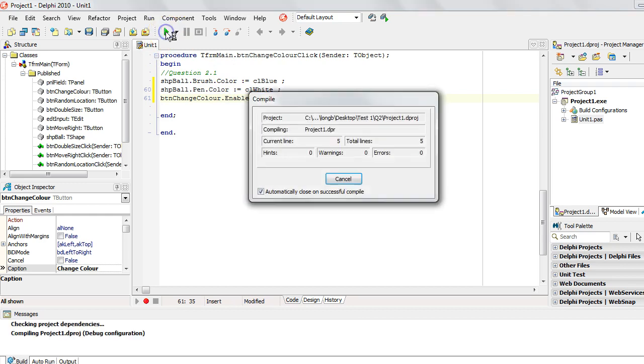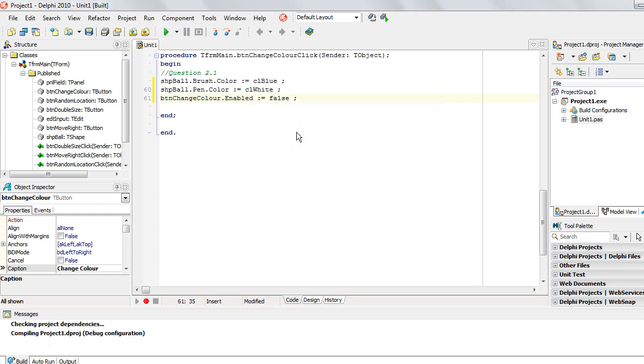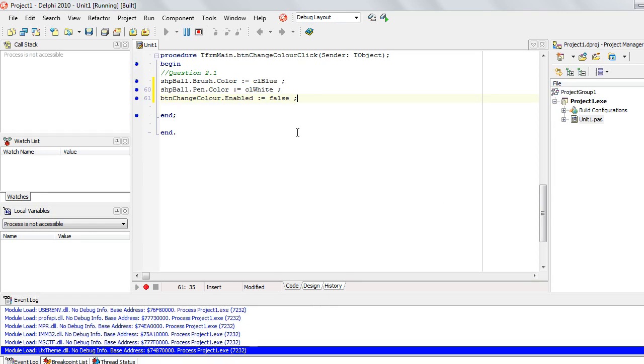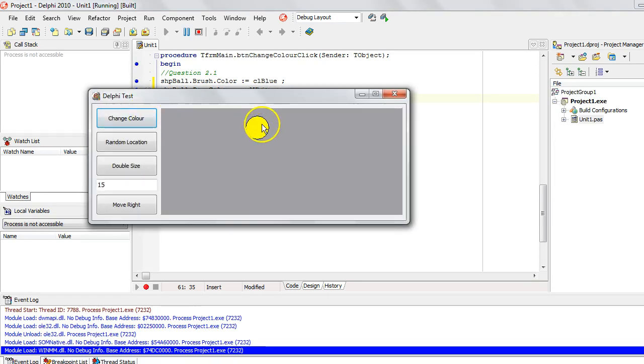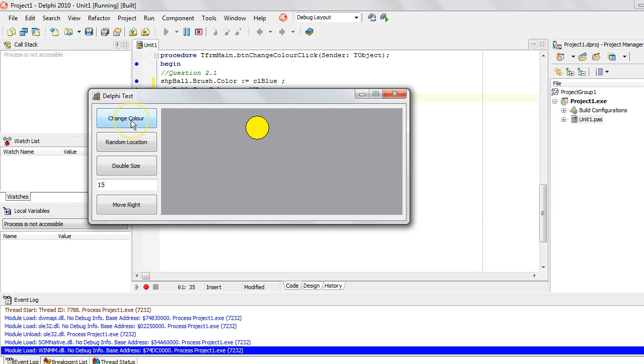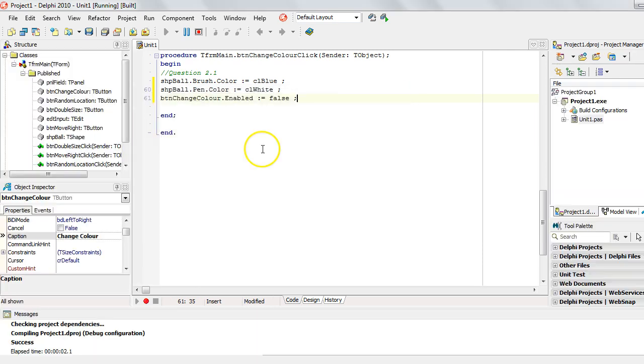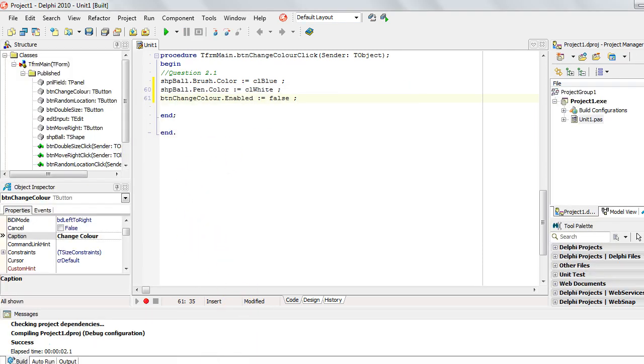I'm going to run the program. So we are expecting a few things to happen. First of all, that yellow shape must change to a different color, and the black line around it should change to a different color. And then this button must change in such a way that it becomes grayed out so that we can't click on it anymore. So let's try it. So there you can see a blue ball with a white border, and you notice how the button is different to all the others. It's grayed out, which means we can't actually click on it anymore. That's great. So that's the first one done.